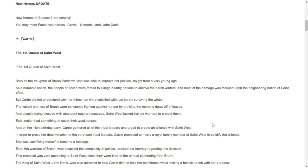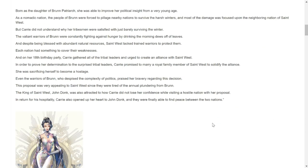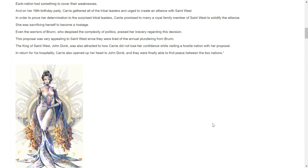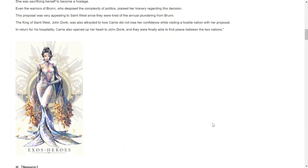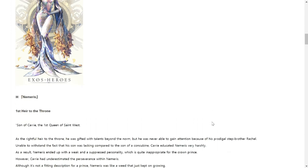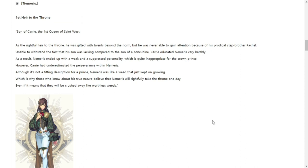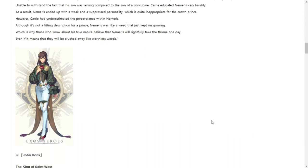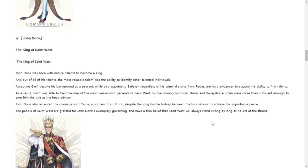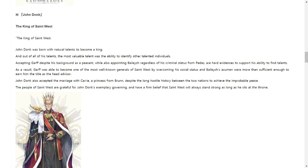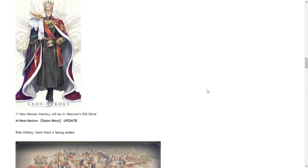New hero update, as you see there will be three new heroes added to the game particularly from the nation of Saint West. So first the queen which is Carrie. Most of you guys have been teased with how Carrie looks in the previous weeks already. Next would be Memories, her heir to her throne, so again son of Carrie. Take note, the first queen of Saint West. Next would be John Donk of course, the husband of Carrie, so King Donk is here. He is the third fated hero to arrive in our game. So those are the three heroes that we have for you.